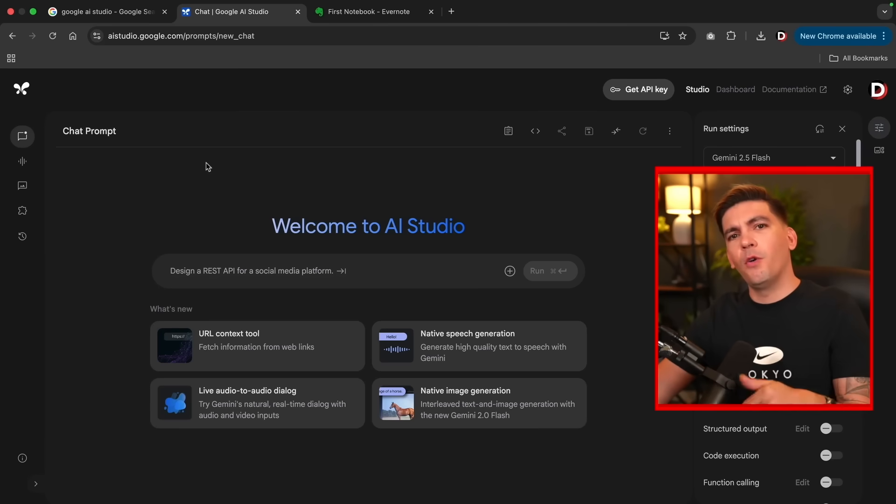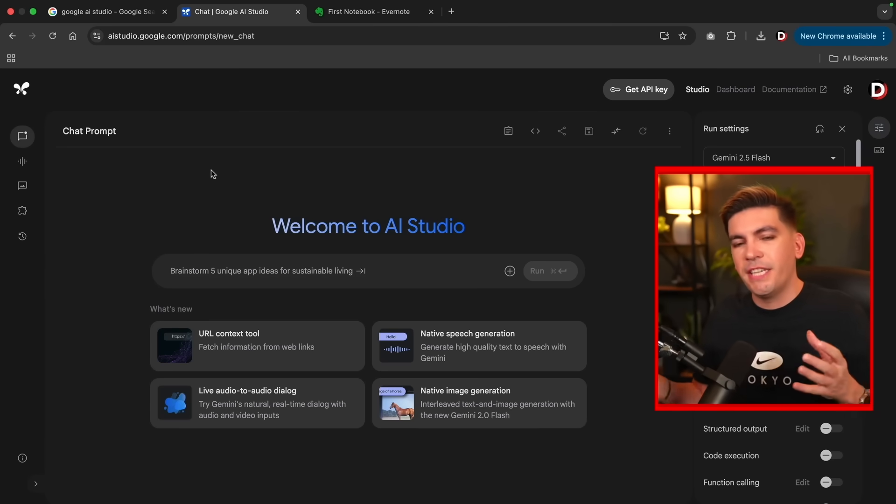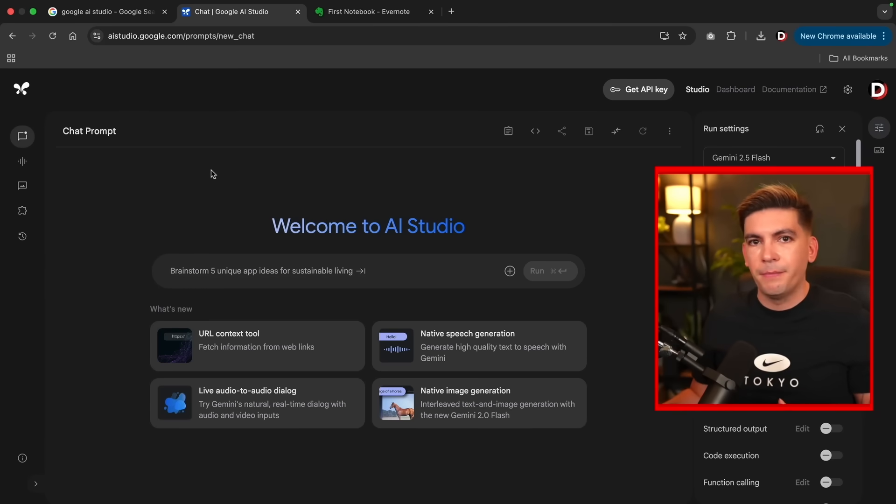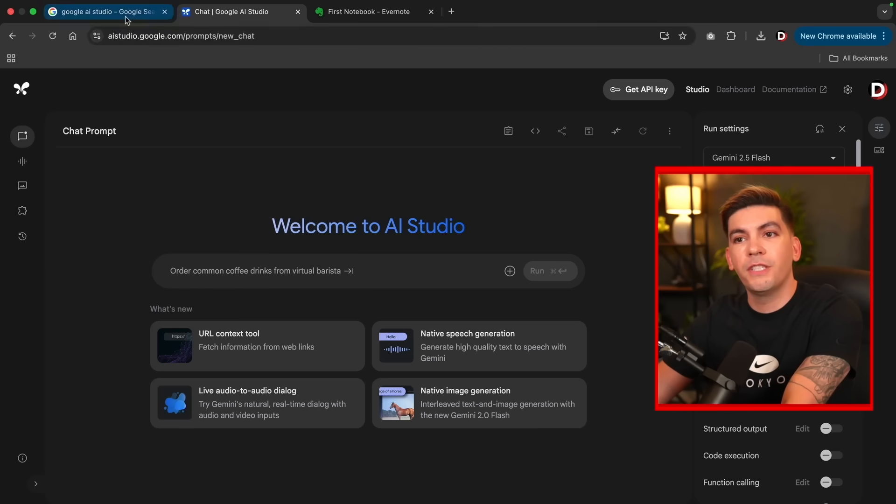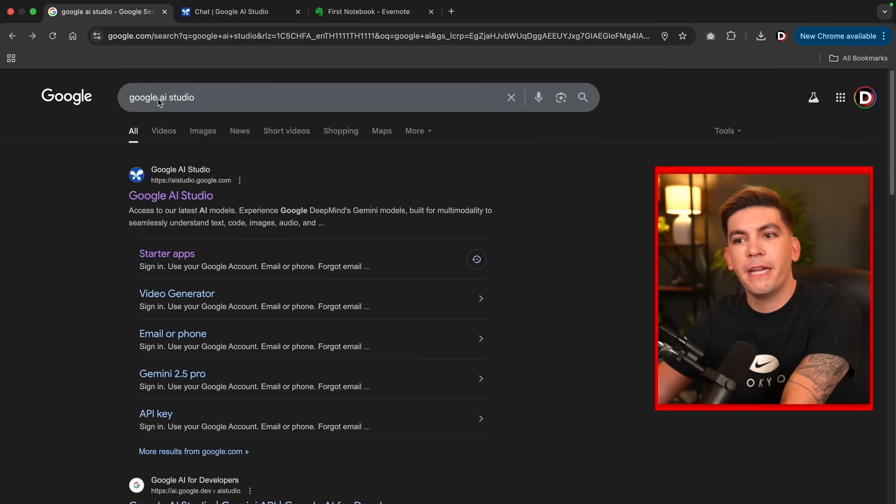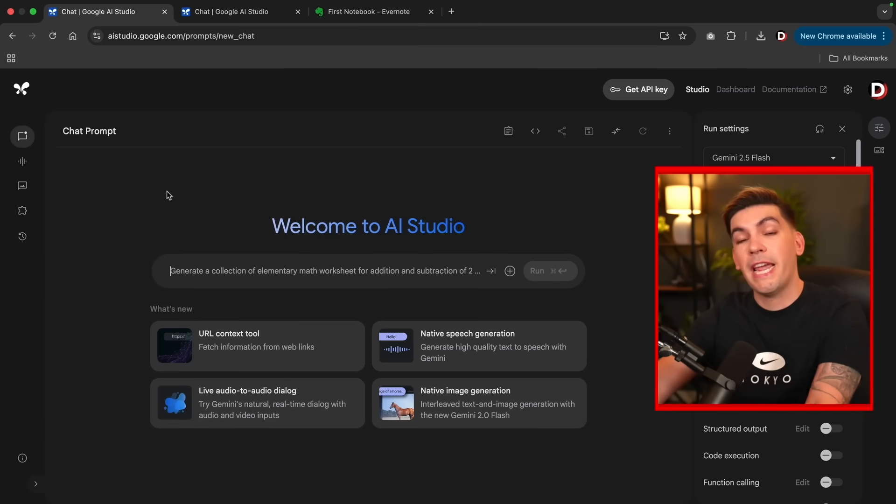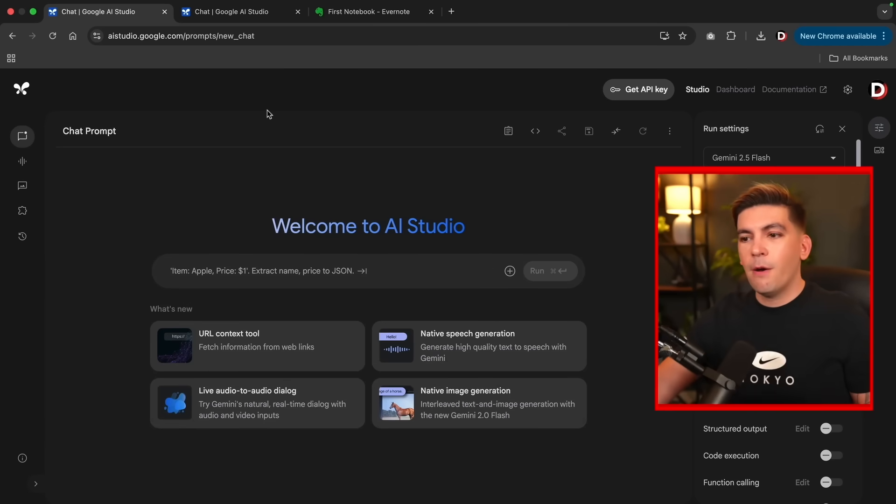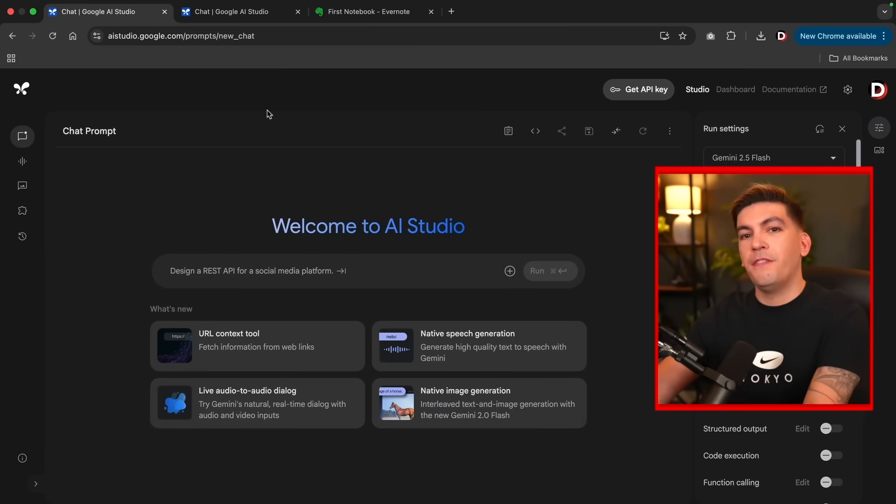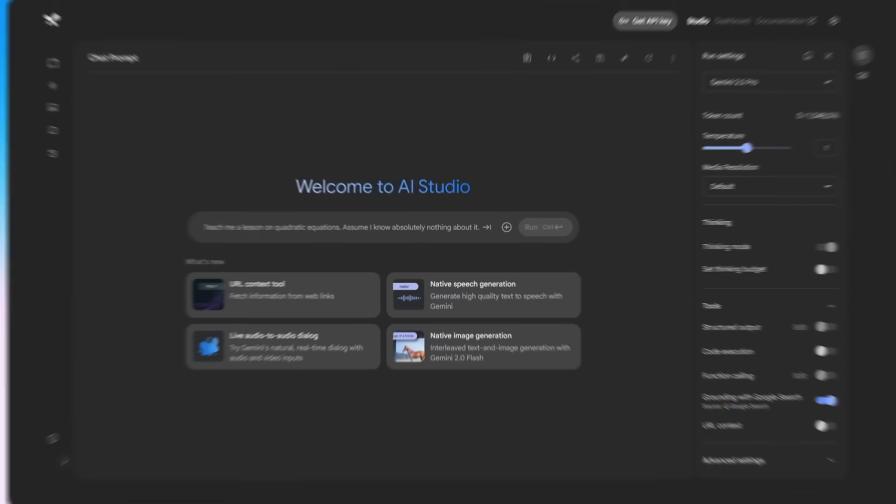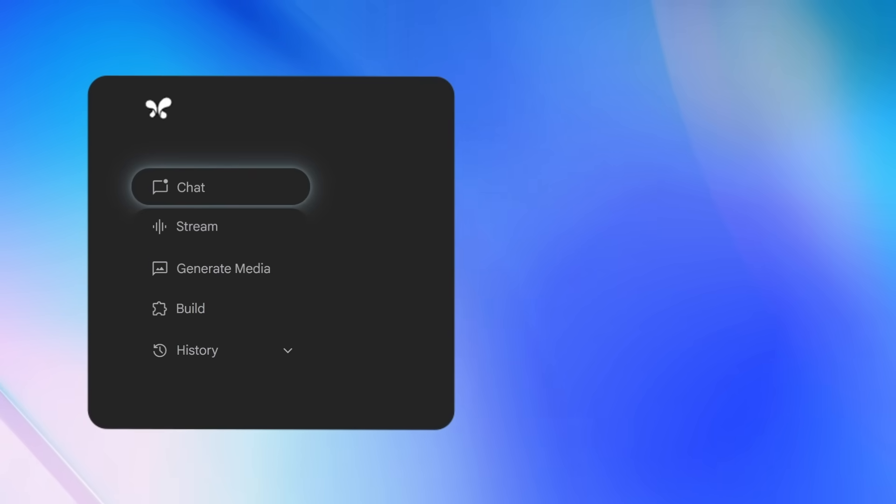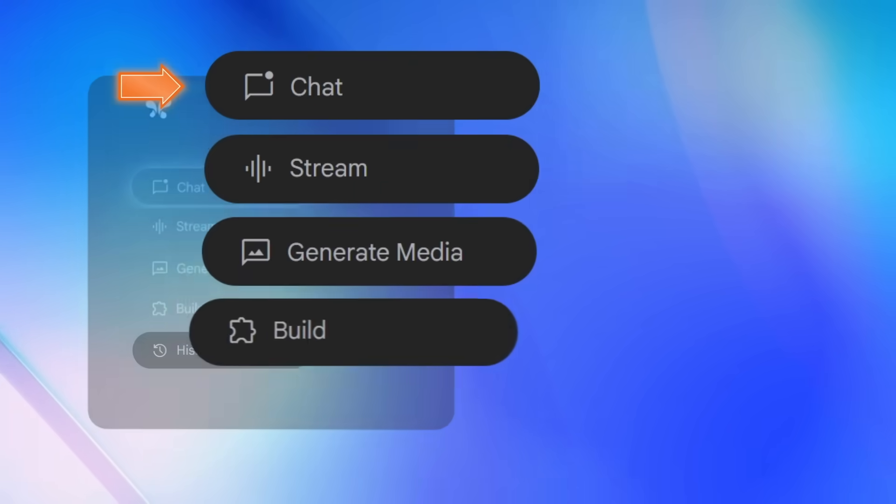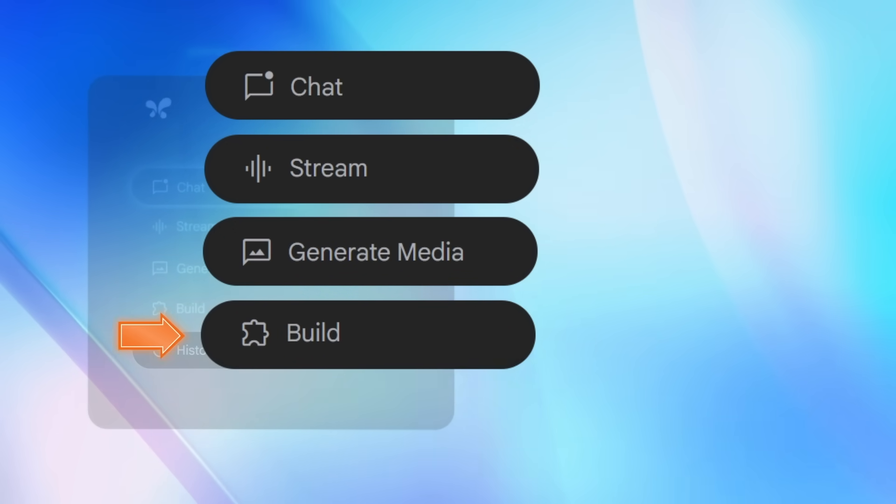So first, let's hop on over to the Google AI Studio. And just in case you can't find this website, I'll leave a link below. You can also just type in Google AI Studio and click on the first link and this will bring you to the AI Studio. Now at first glance, there's a lot going on here. So first, let me explain the features of the AI Studio. Now there are four main features of the Google AI Studio: Chat, Stream, Generate Media, and Build.